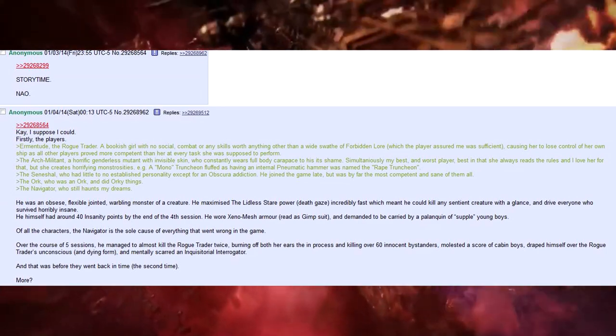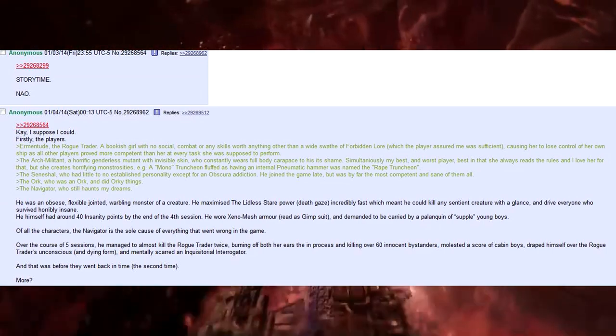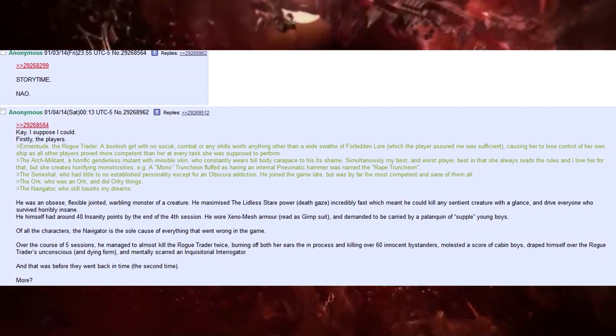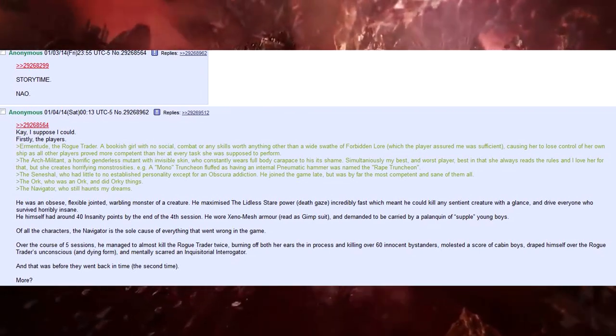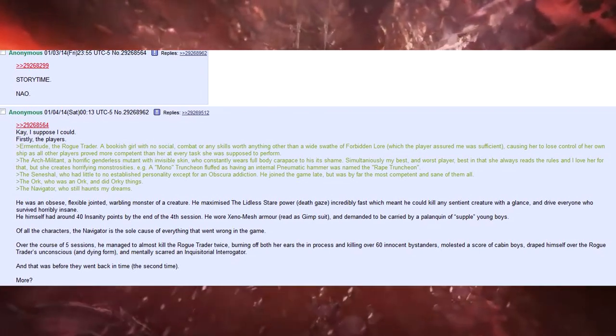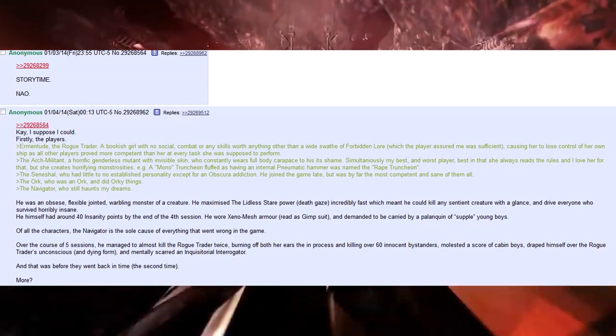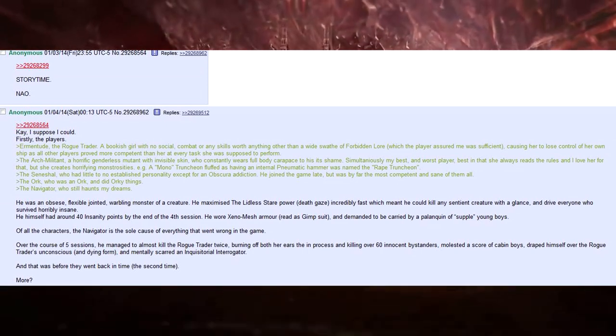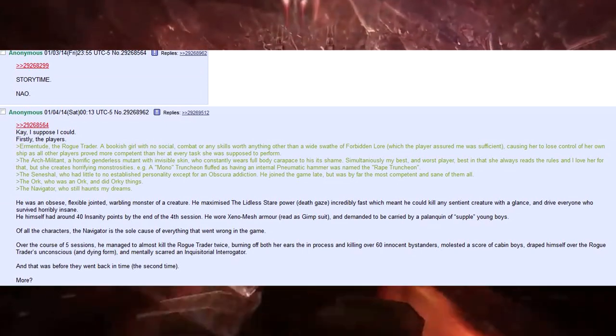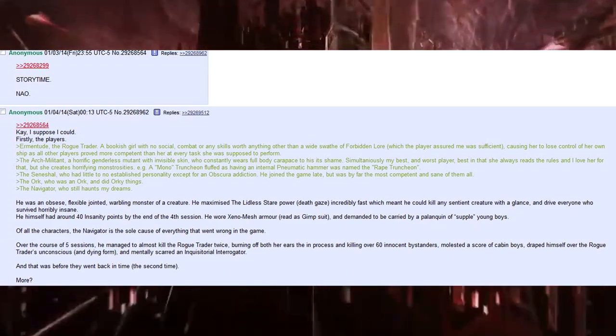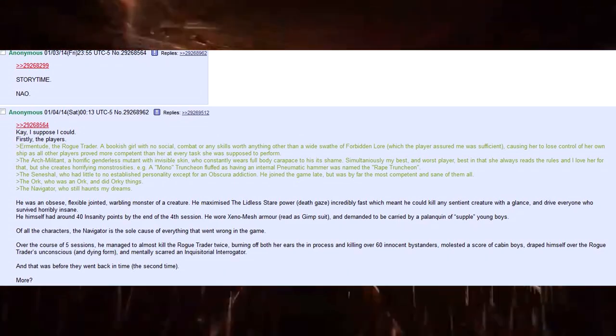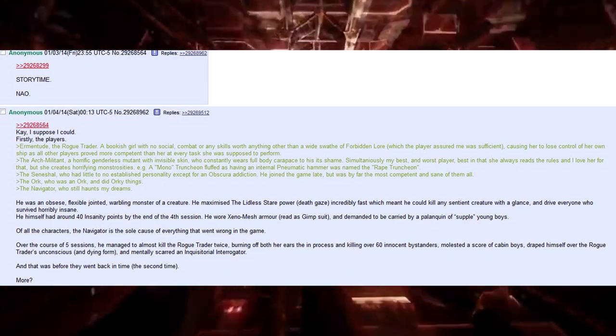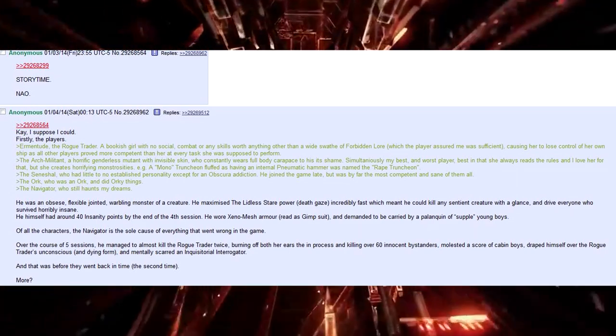The Navigator. He still haunts my dreams. He was an obese, flexible-jointed, warbling monster of a creature, and maximised the lidless stare power, death gaze, incredibly fast, which meant he could kill any sentient creature with a glance, and drive anyone who survived horribly insane. He himself had around 40 insanity points by the end of the fourth session.